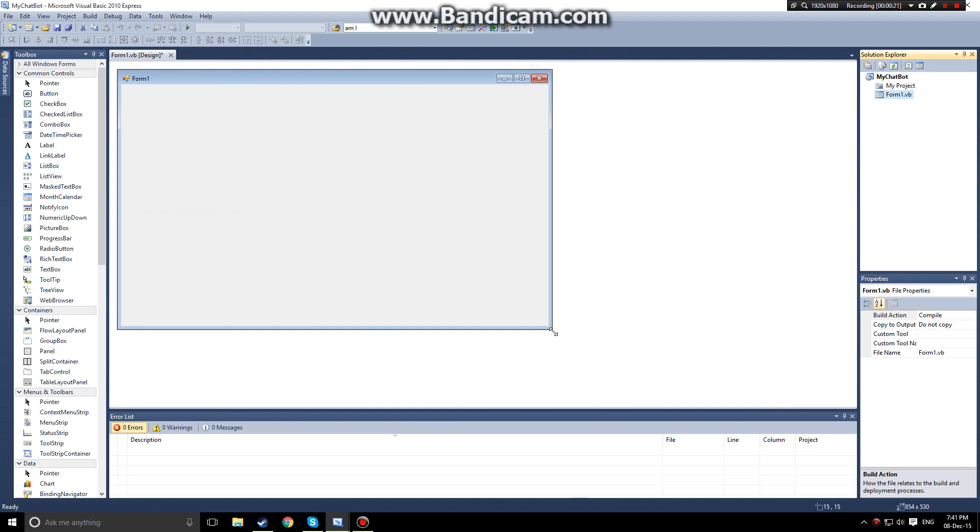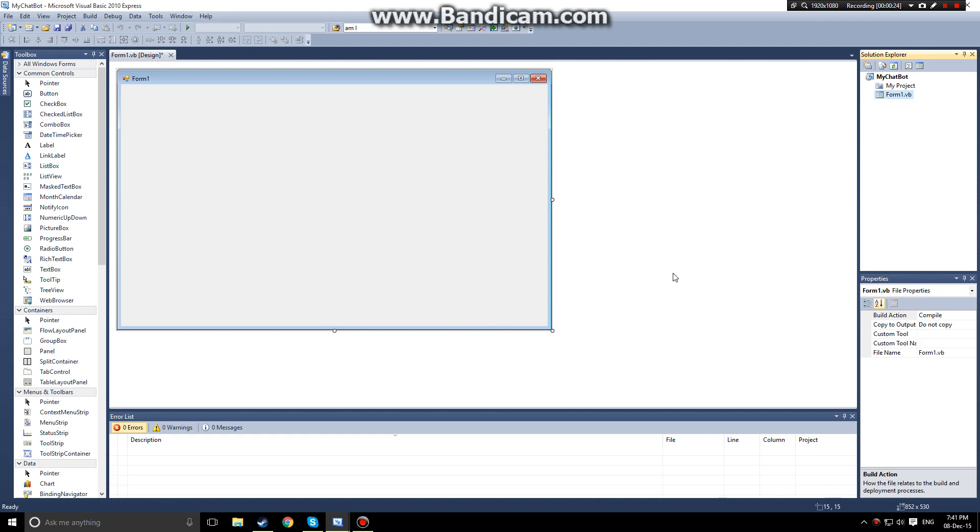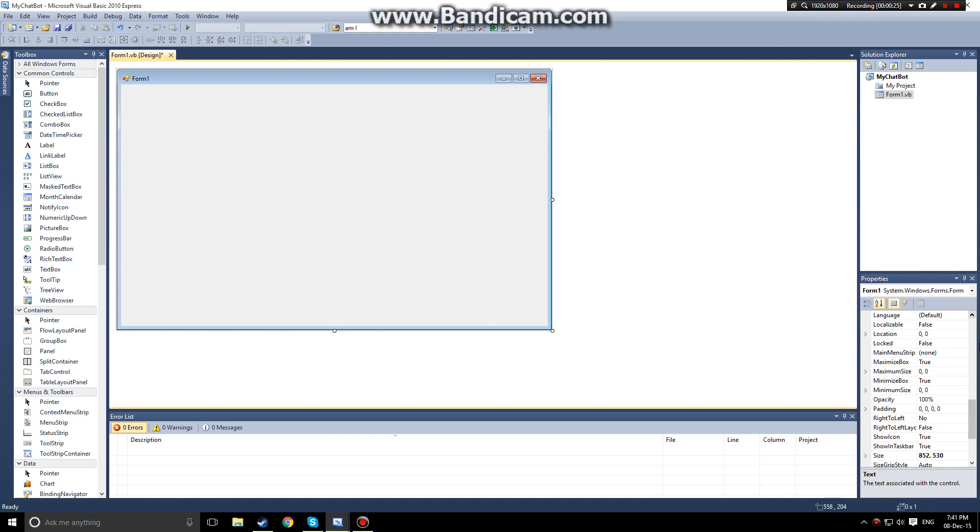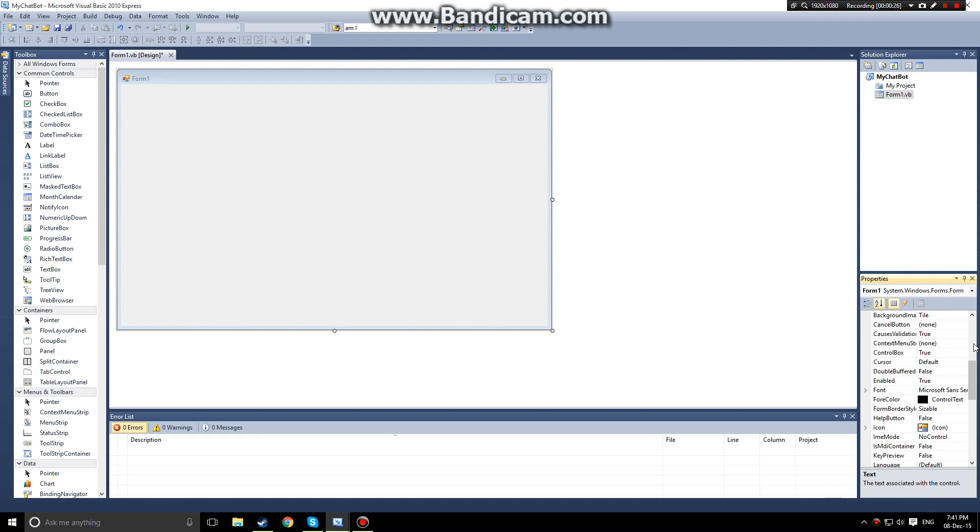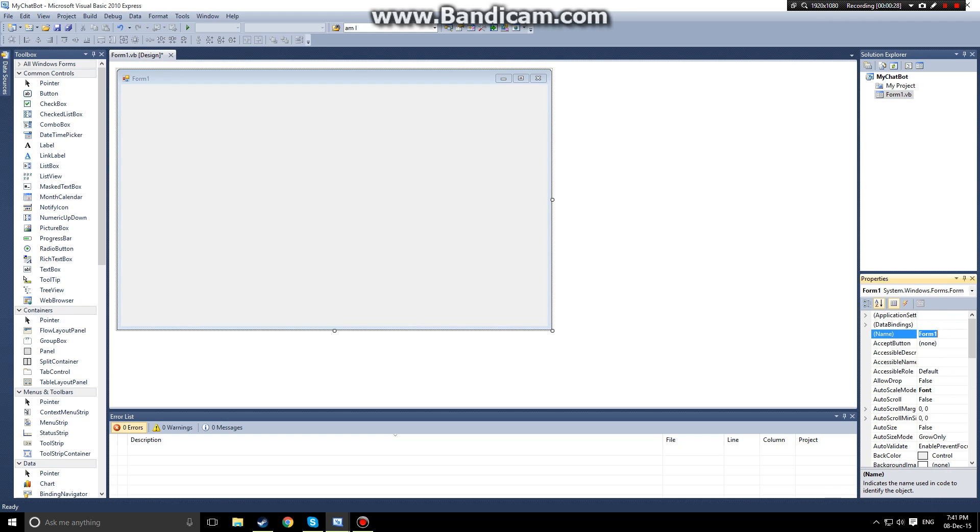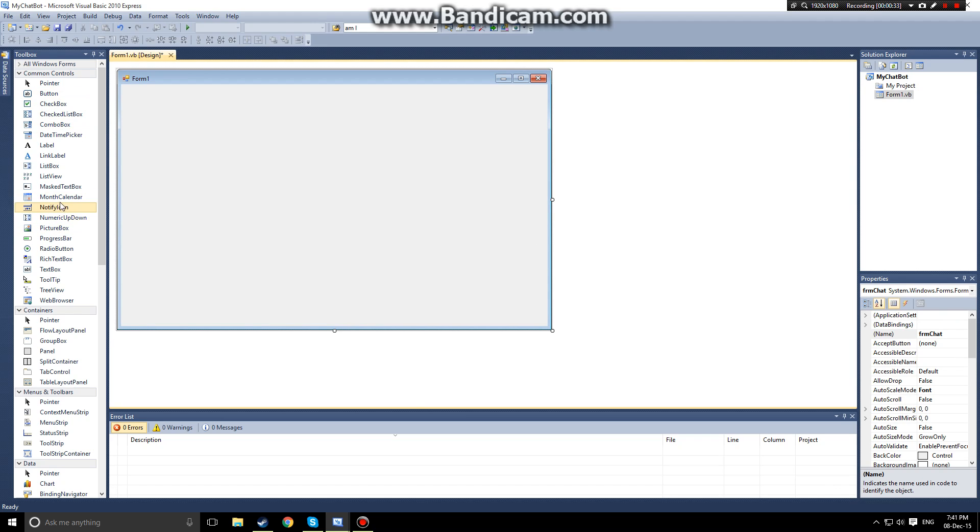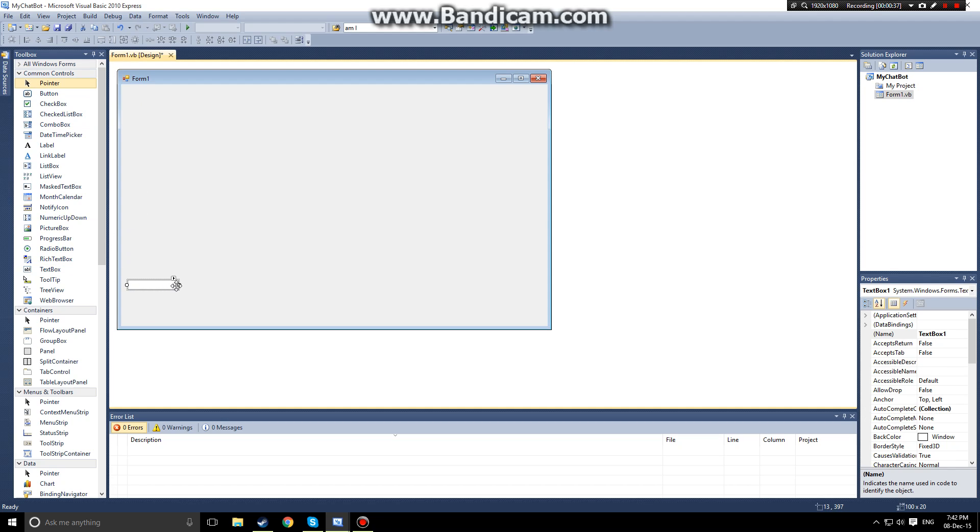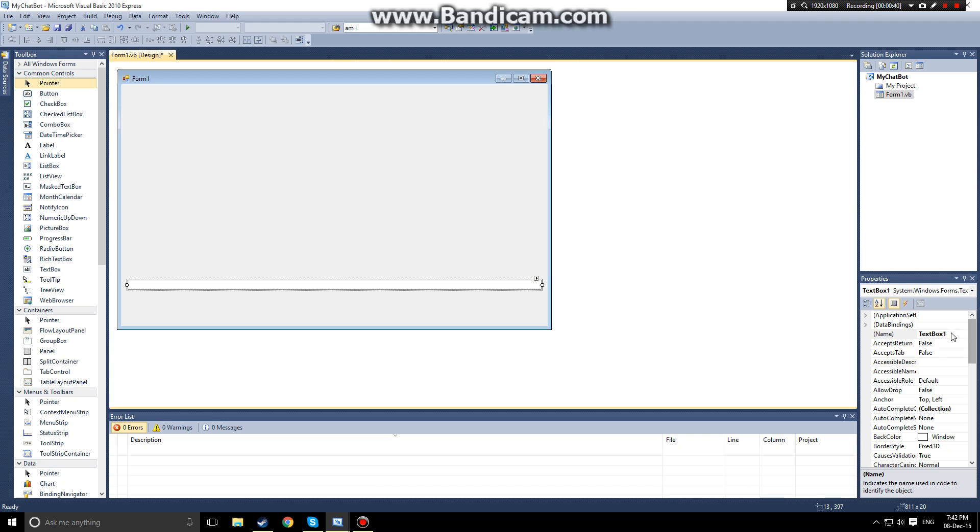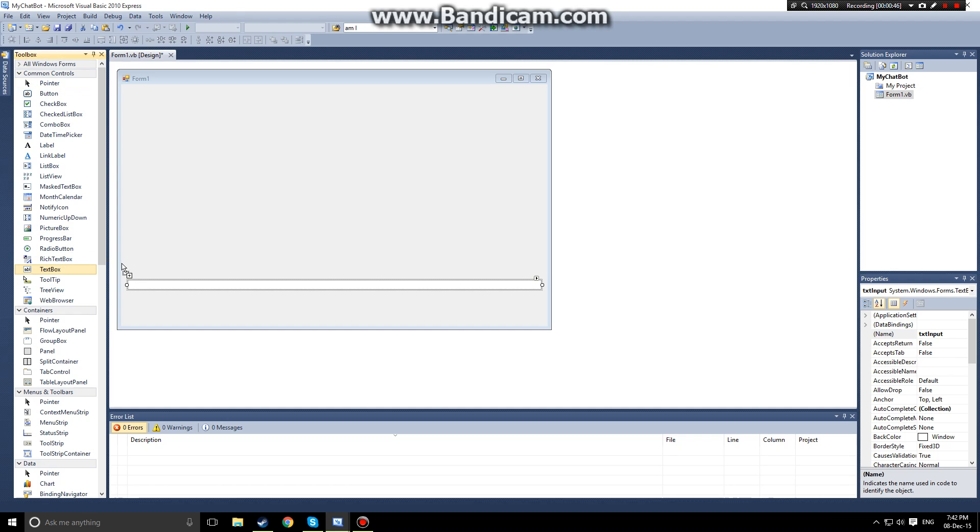The first thing we want to do is name the form. So let's call this form frmchat. From frmchat we want to create a text box and this will be our user input. We'll give it an appropriate name, txt input, and then we'll also want to create another text box.